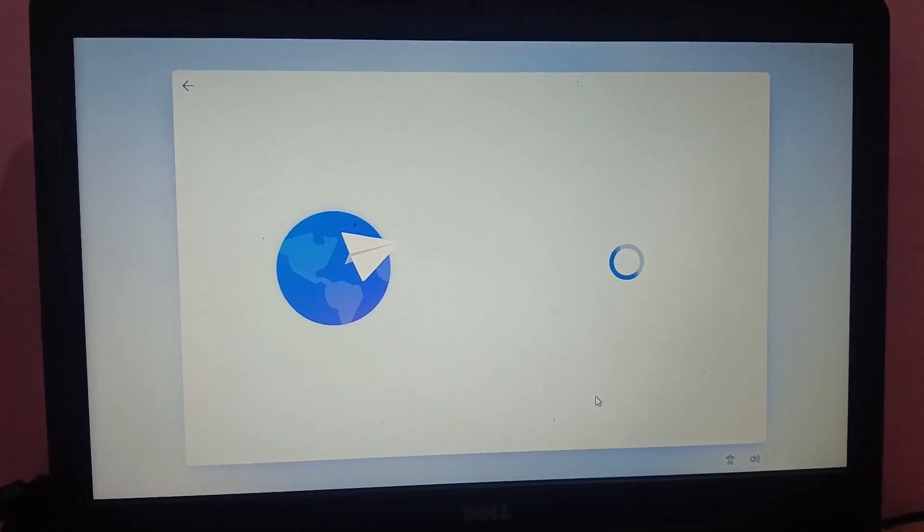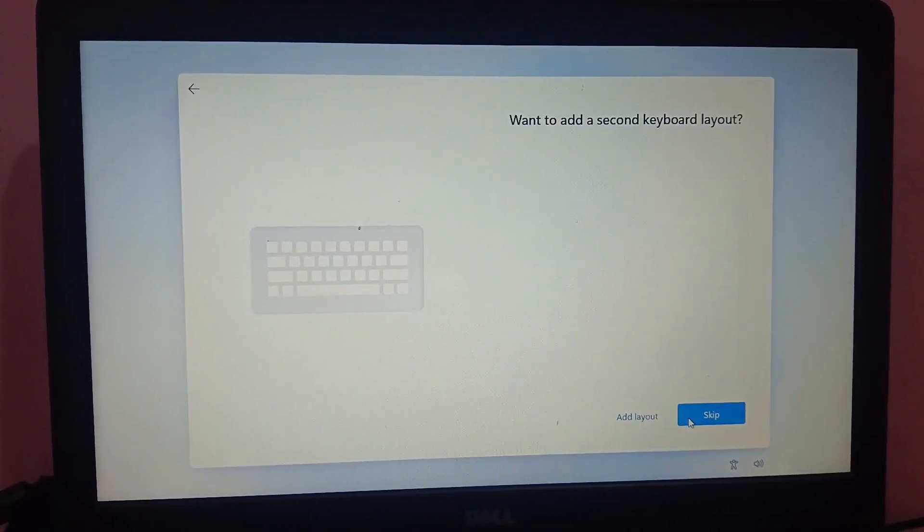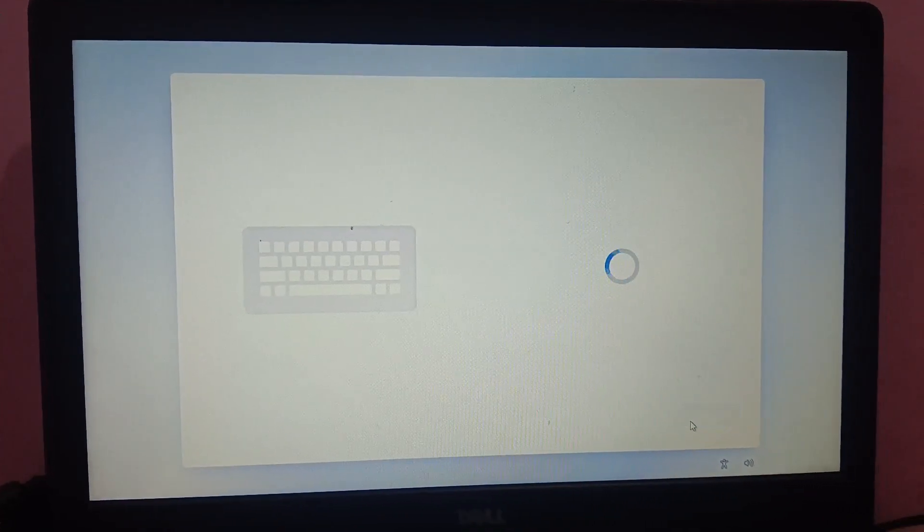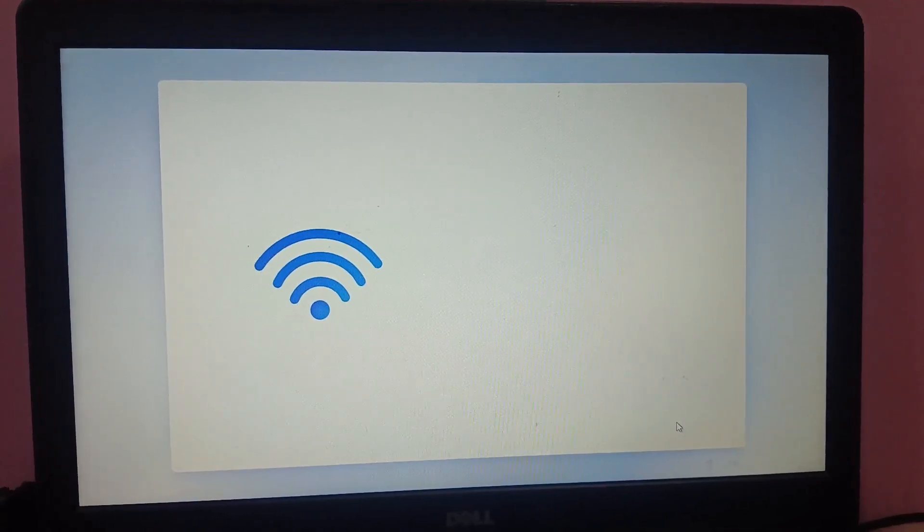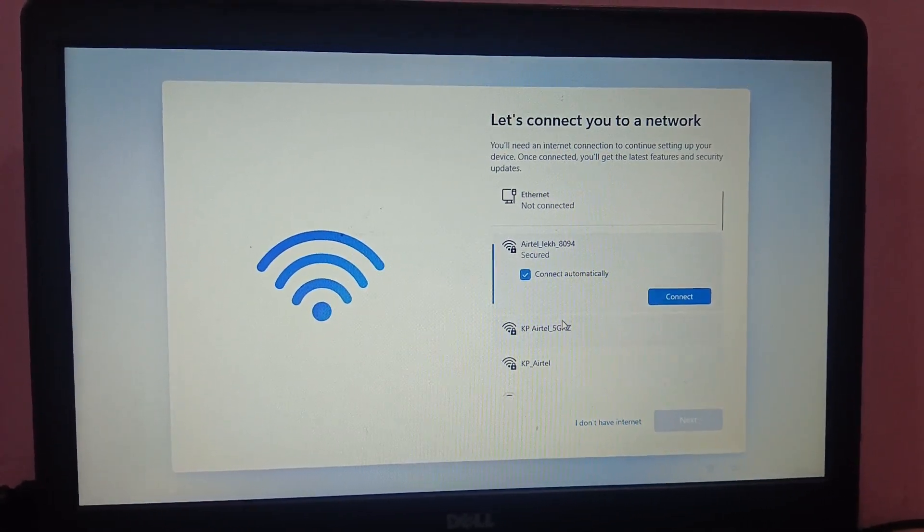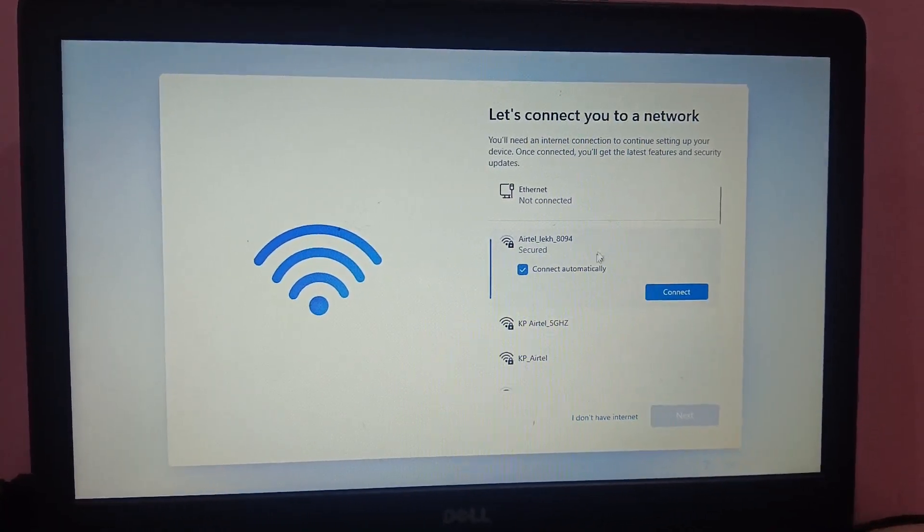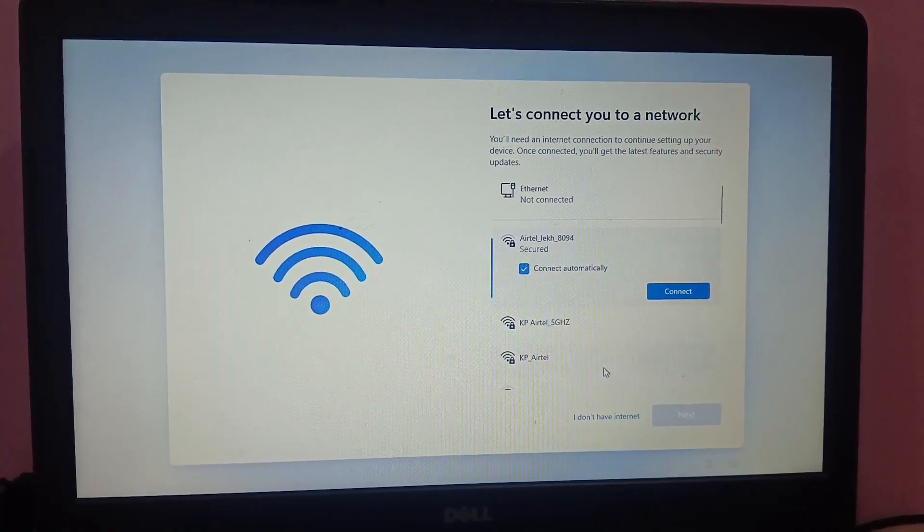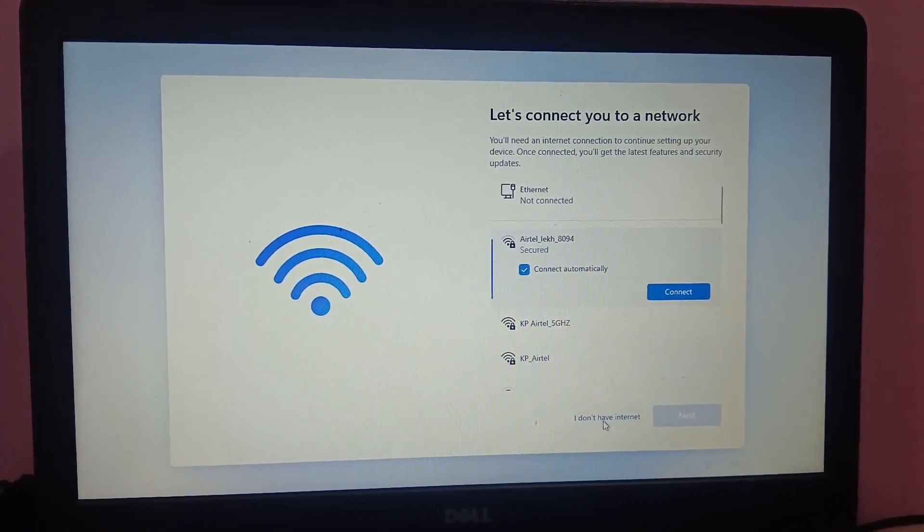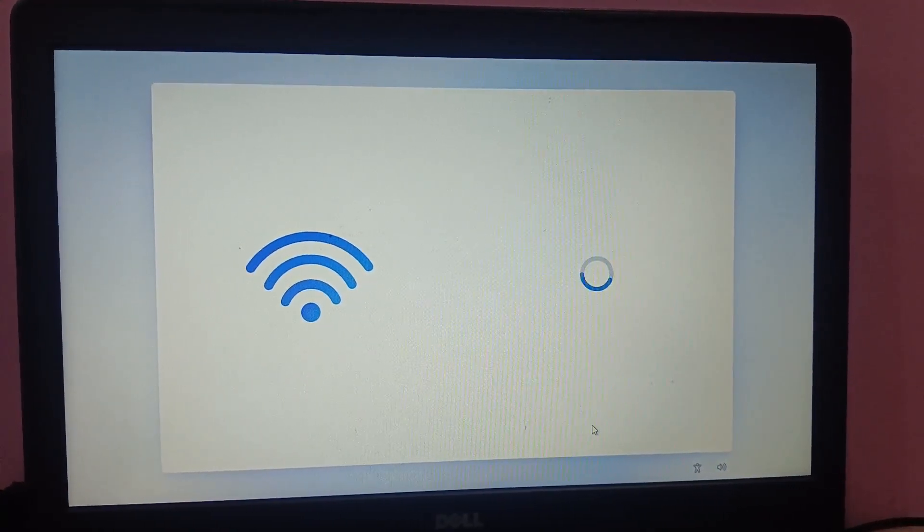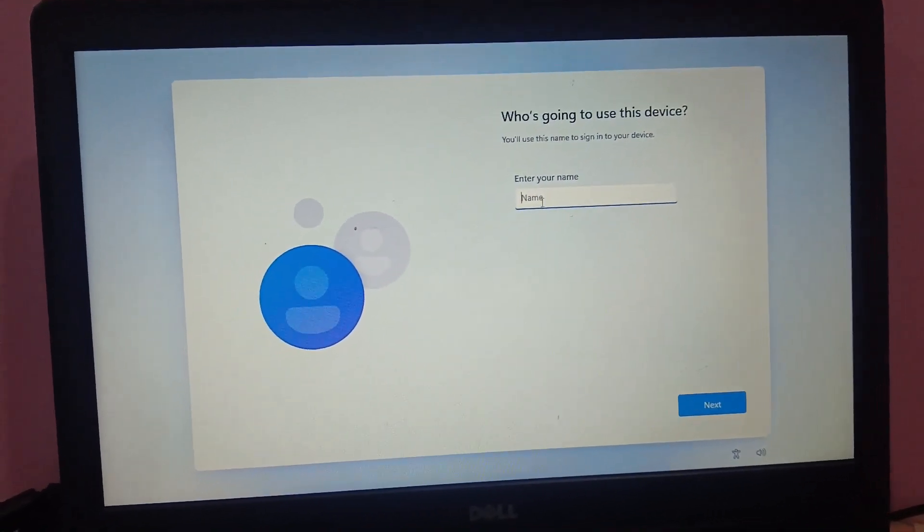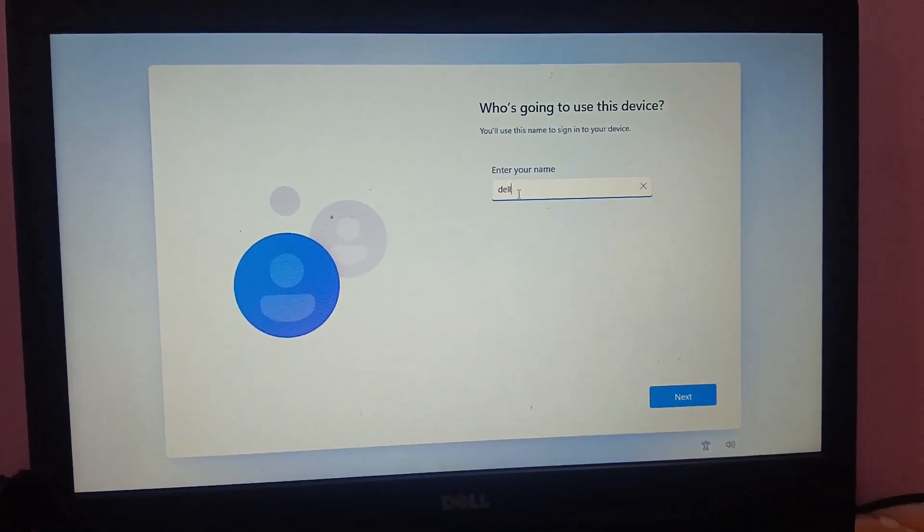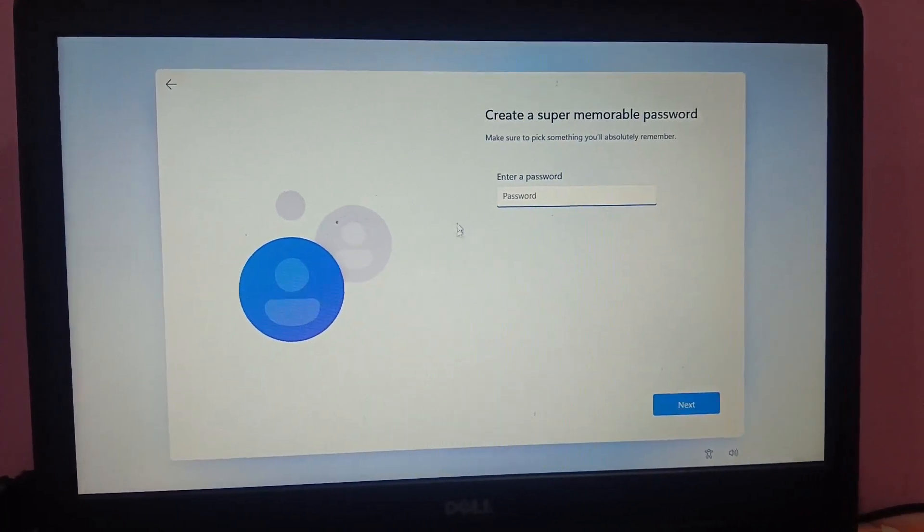We can set these things later as well. US keyboard as language, just click on skip. Now it's asking to connect with the internet, so you can select here I don't have internet right now, otherwise it will get stuck on updates.